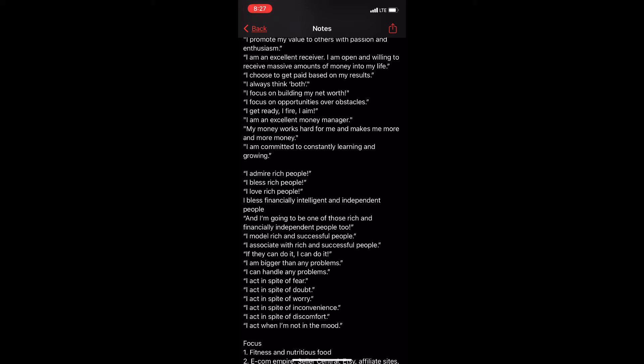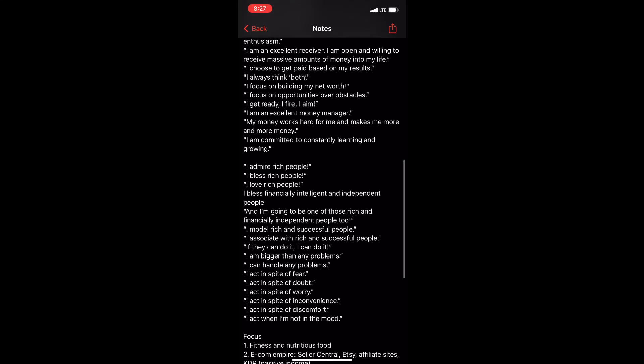I always think both. I focus on building my net worth. I focus on opportunities over obstacles. I get ready, I fire, I aim. I am an excellent money manager. My money works hard for me and makes me more and more money.